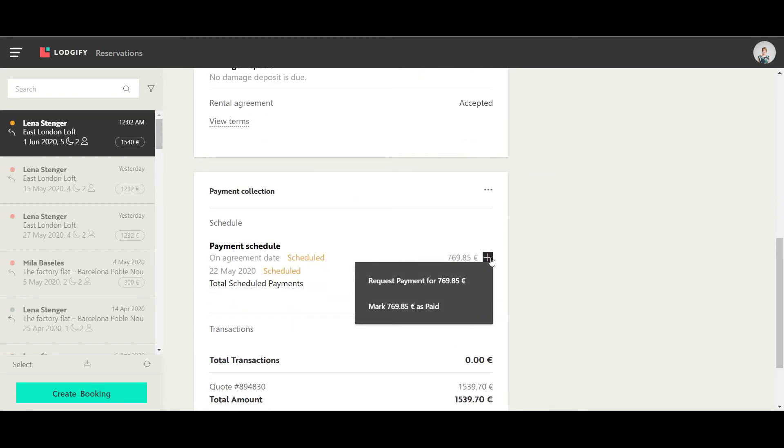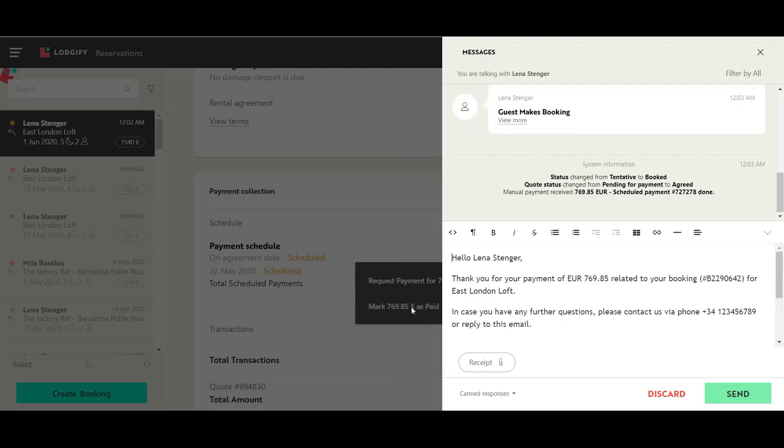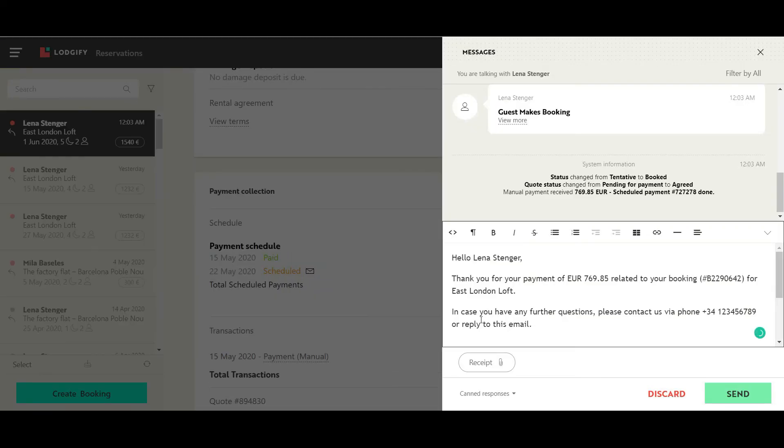Once you have received the money, you need to manually mark the payment as paid and inform the guest that the booking is now confirmed.